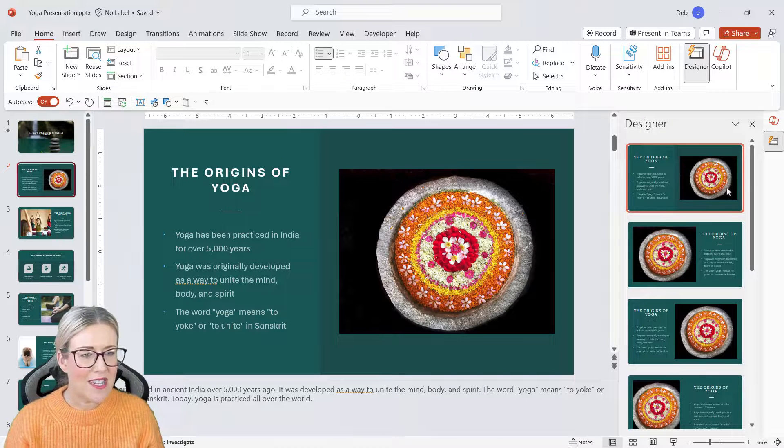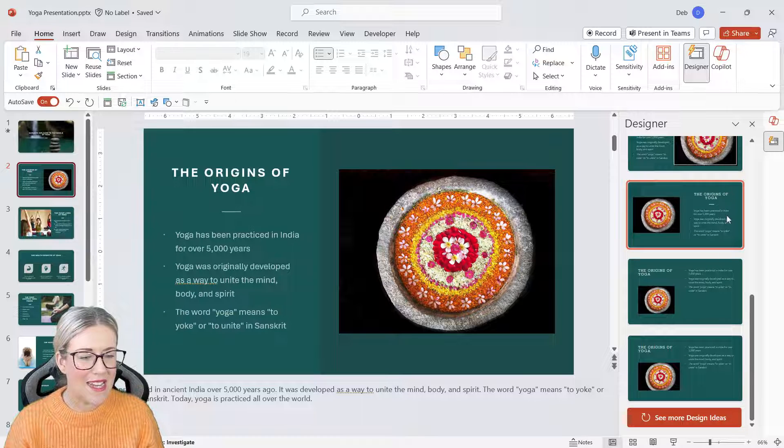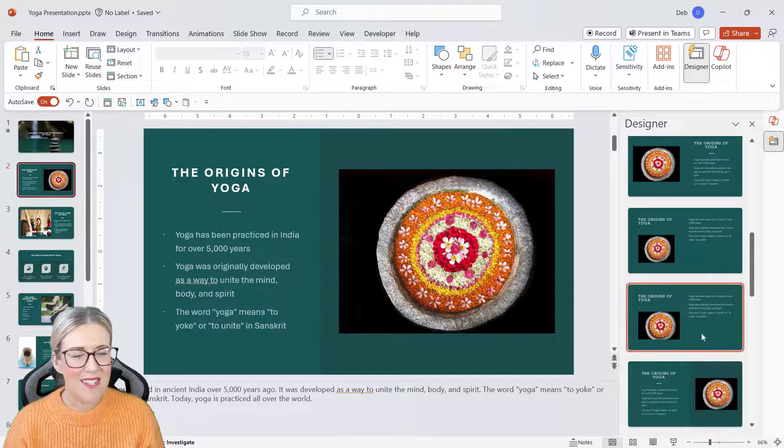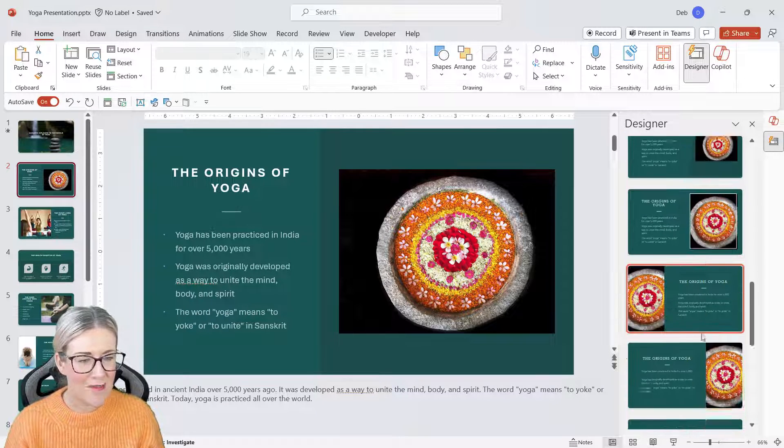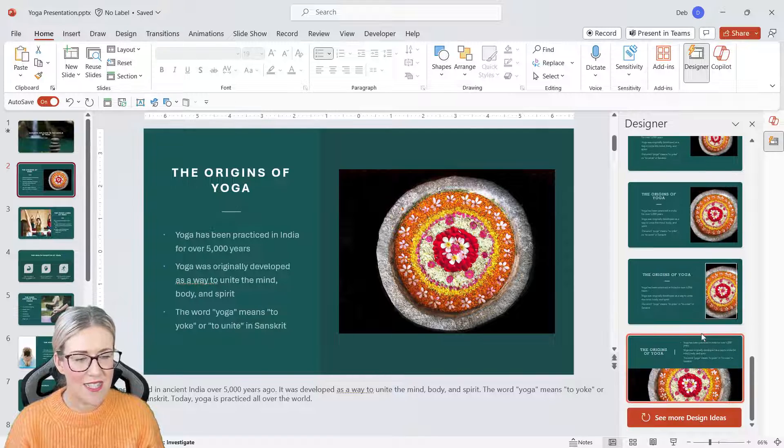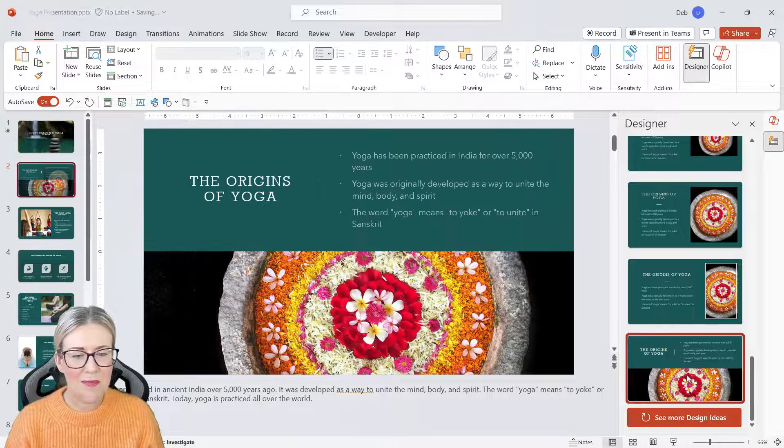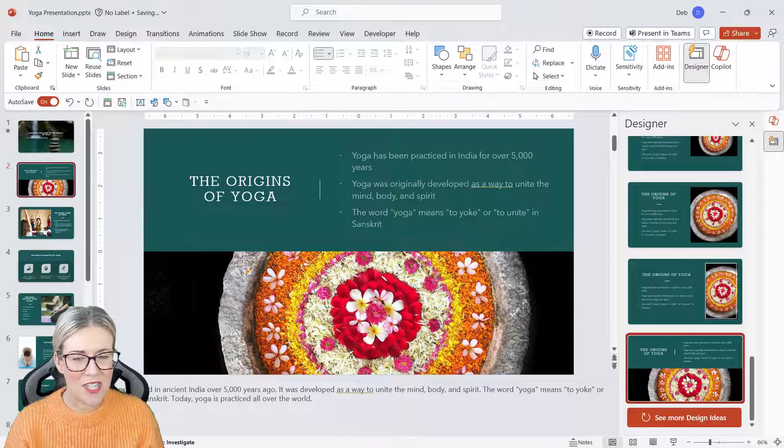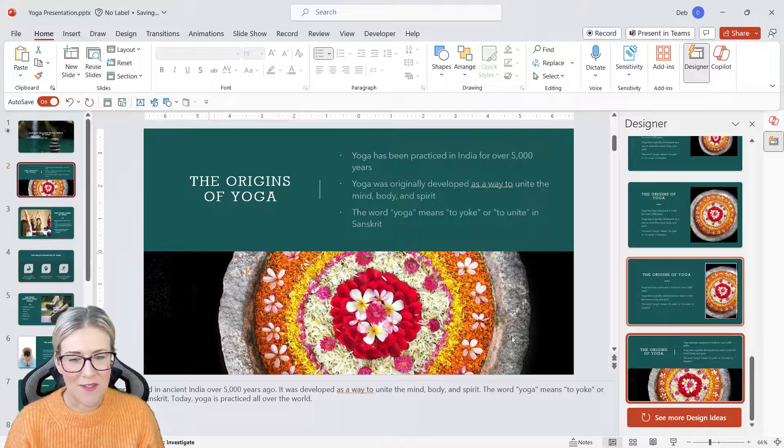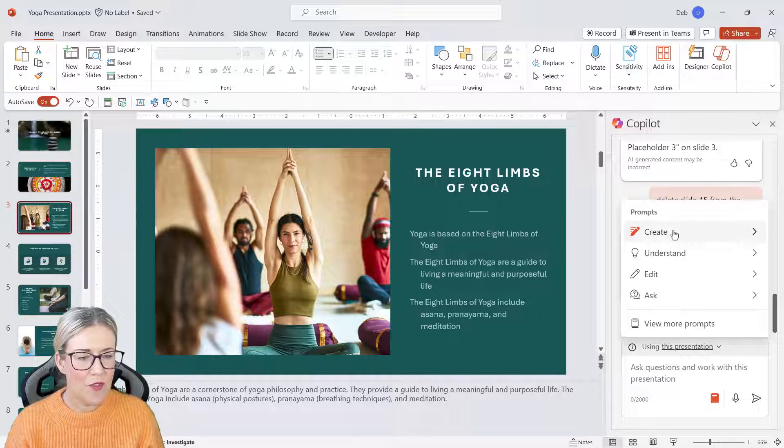So if I go through each slide and click on Designer, you can see that I'm getting different slide layouts. Now these are all fairly similar—they're just very slightly different. So maybe I like this one at the bottom, let's switch that out. I think that looks a lot nicer.